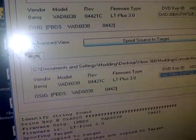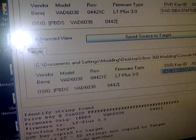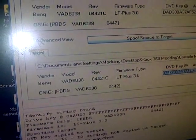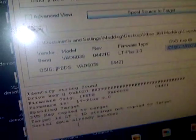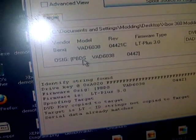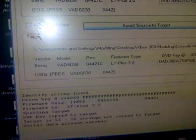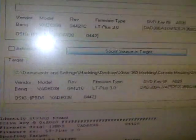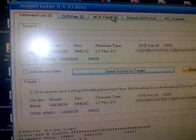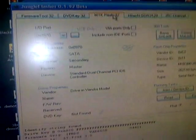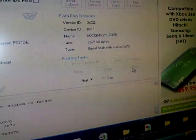And so now that that's done, it's going to say serial data already matches because of all this stuff, because it's the same. And then you're going to click, go back to the MTK Flash 32 file and click write.